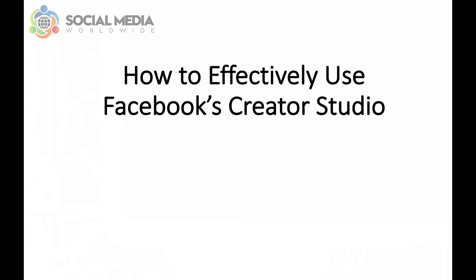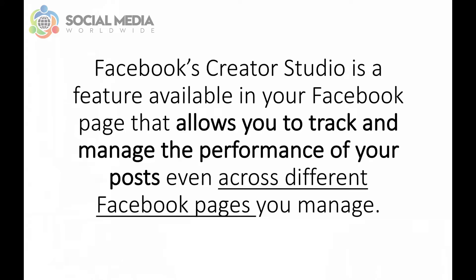Hello, Karina Essay here from Social Media Worldwide and in this video I want to share with you how to effectively use Facebook's Creator Studio.